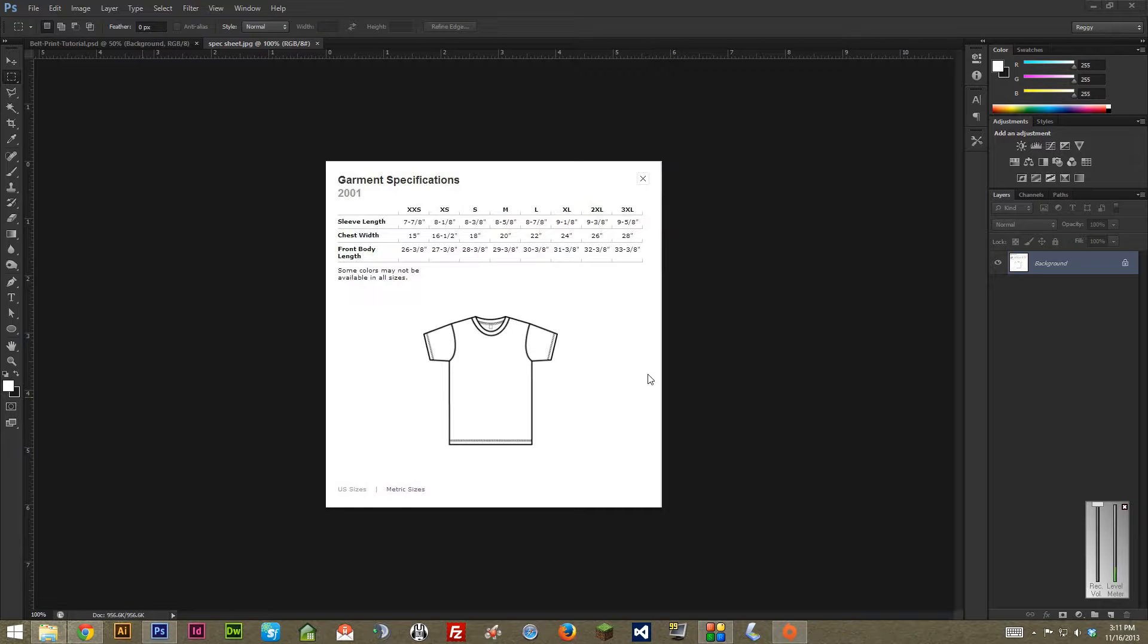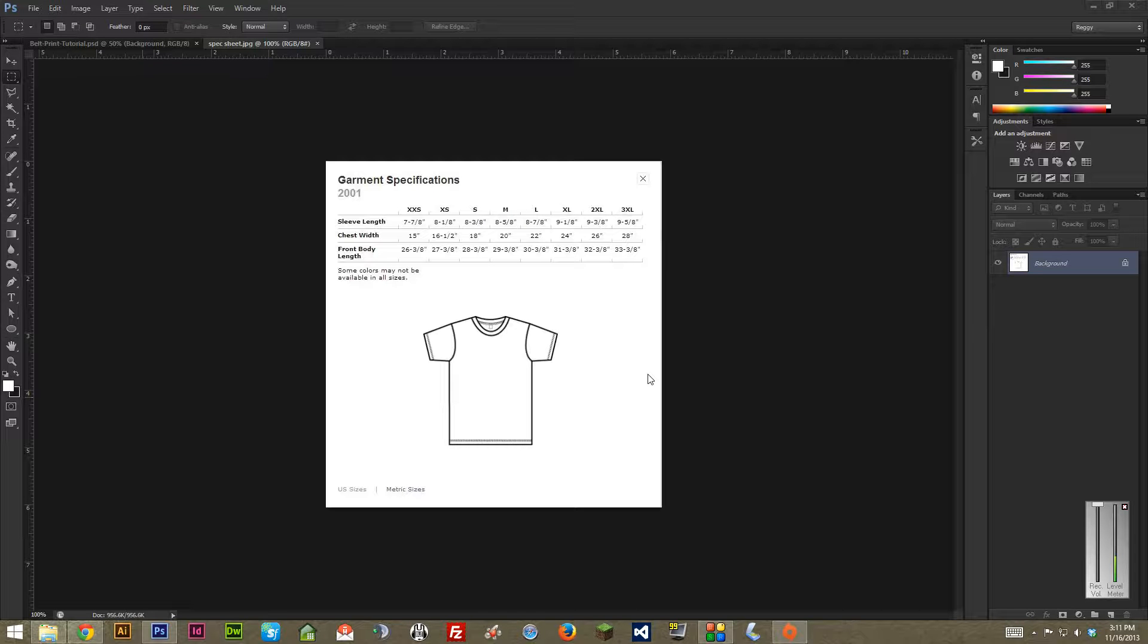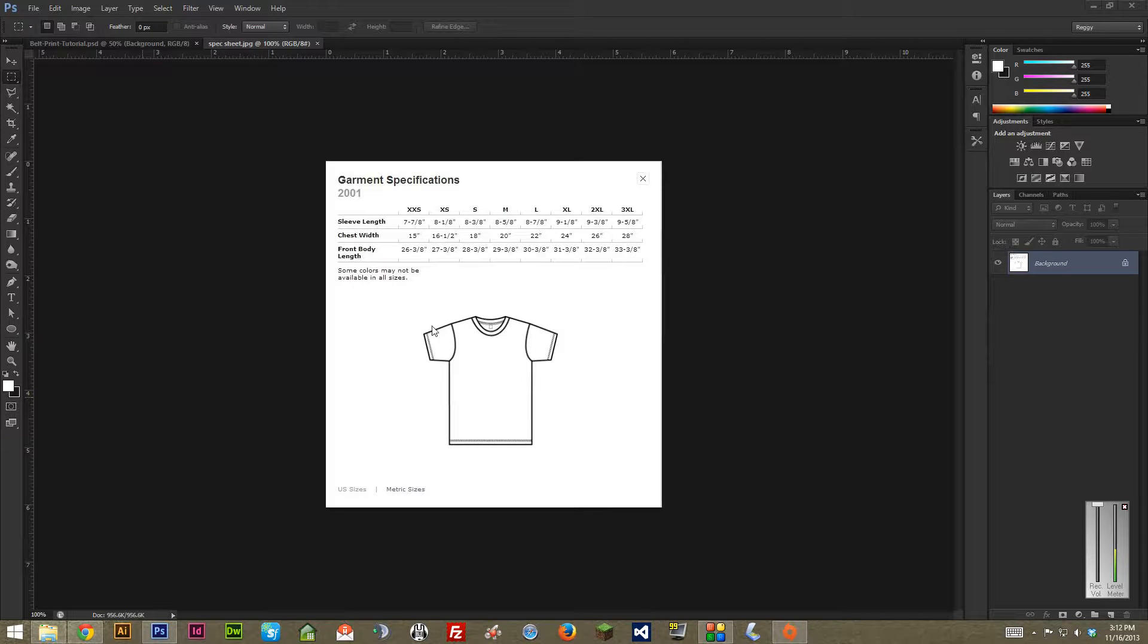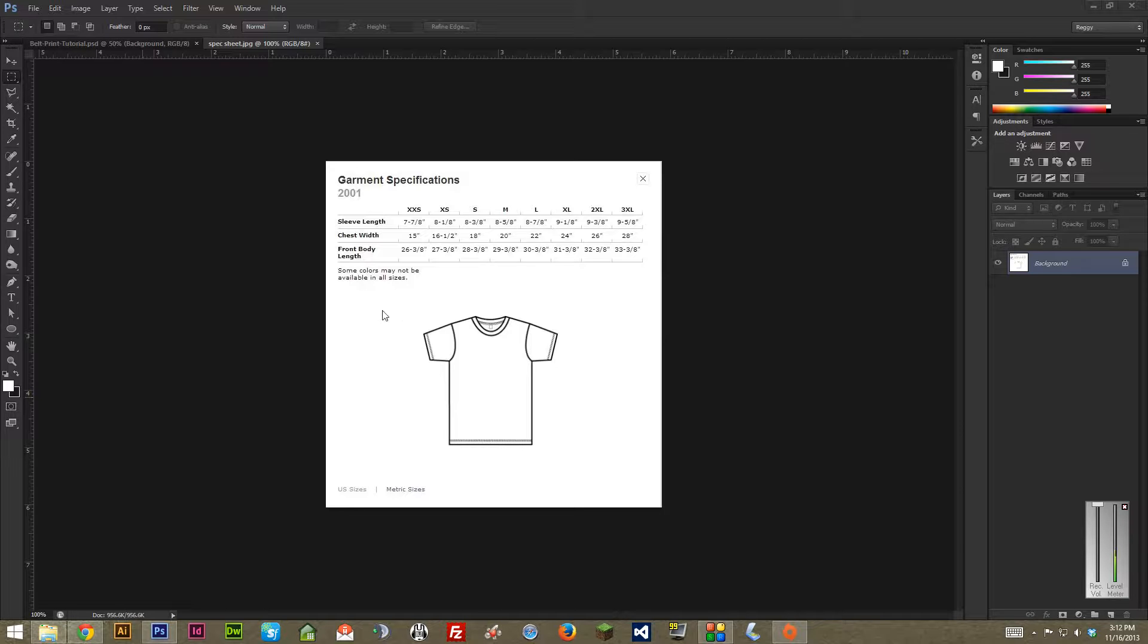I'm going to go over how to set up a Photoshop file for doing a belt print or sublimation on a t-shirt. This is really important because when you make your art you want to make sure that it properly fits the garment when printed and that you make your art big enough so that when it goes to print you don't find out that it doesn't cover the sleeves or it's not long enough. A good setup will save you a ton of trouble in printing and your printers will definitely appreciate it.